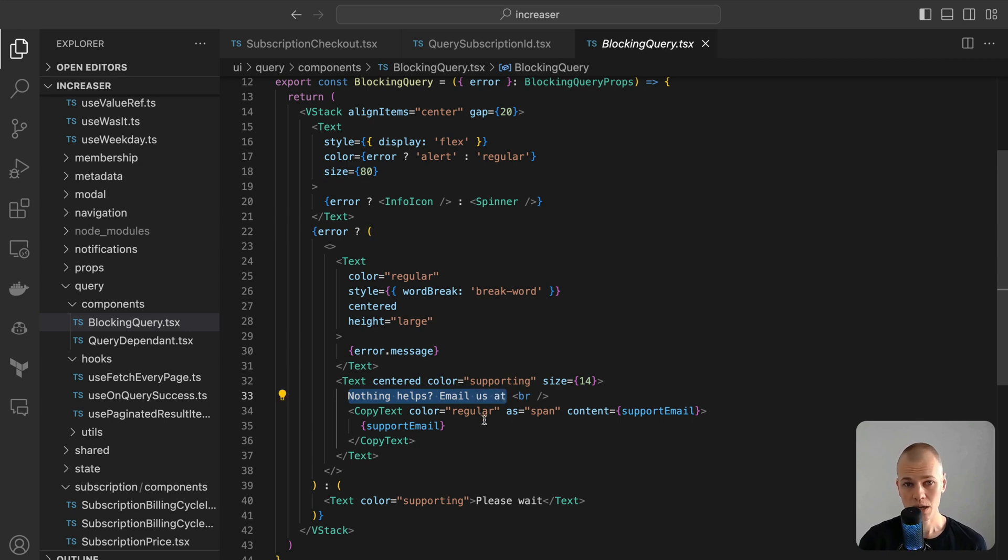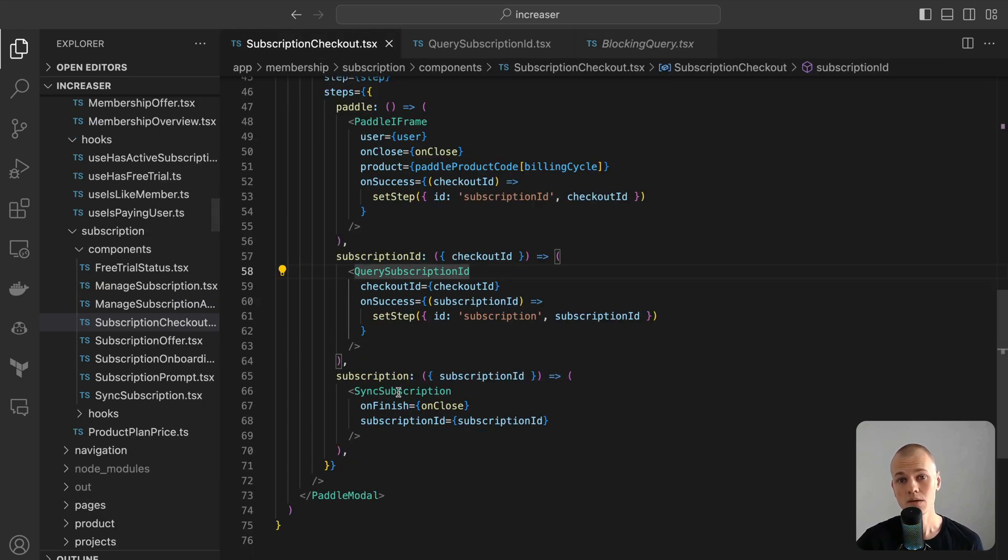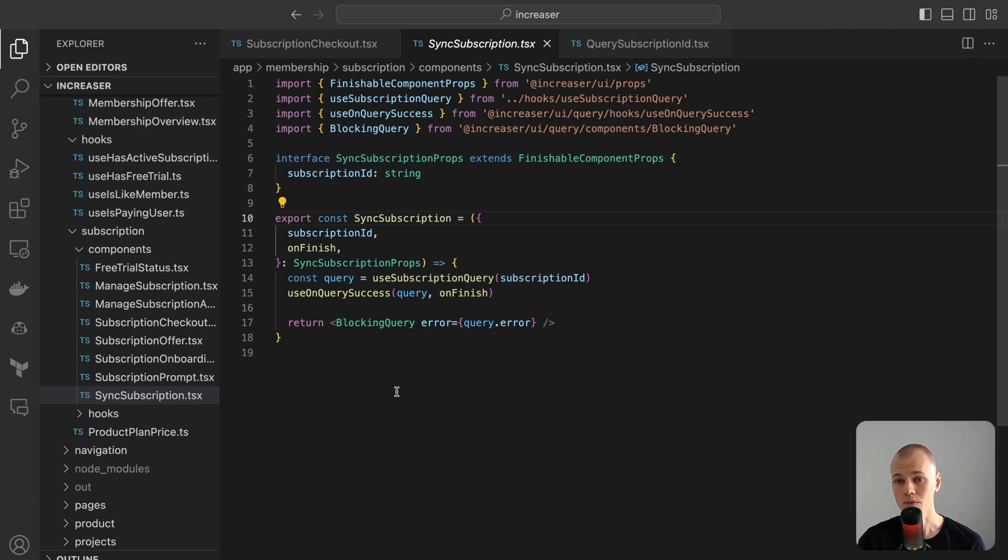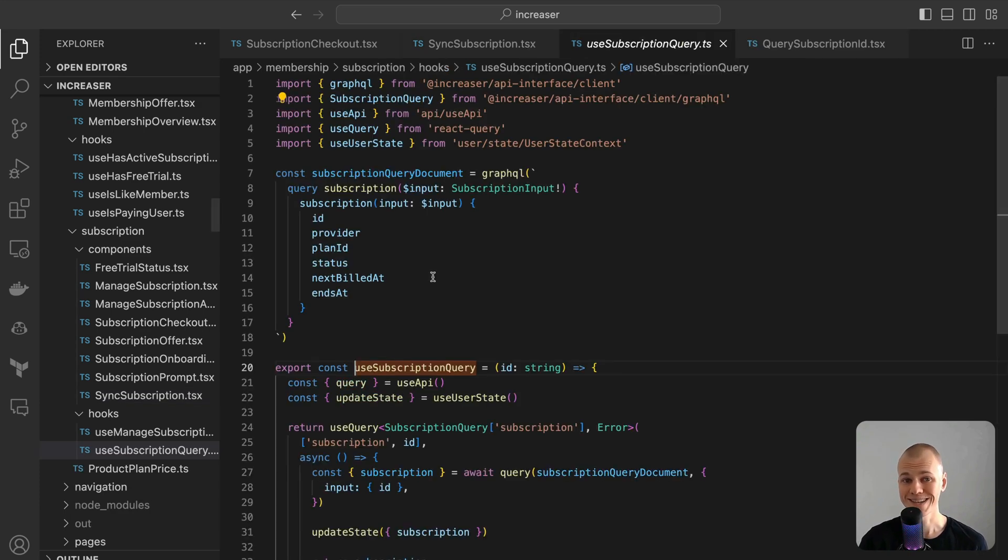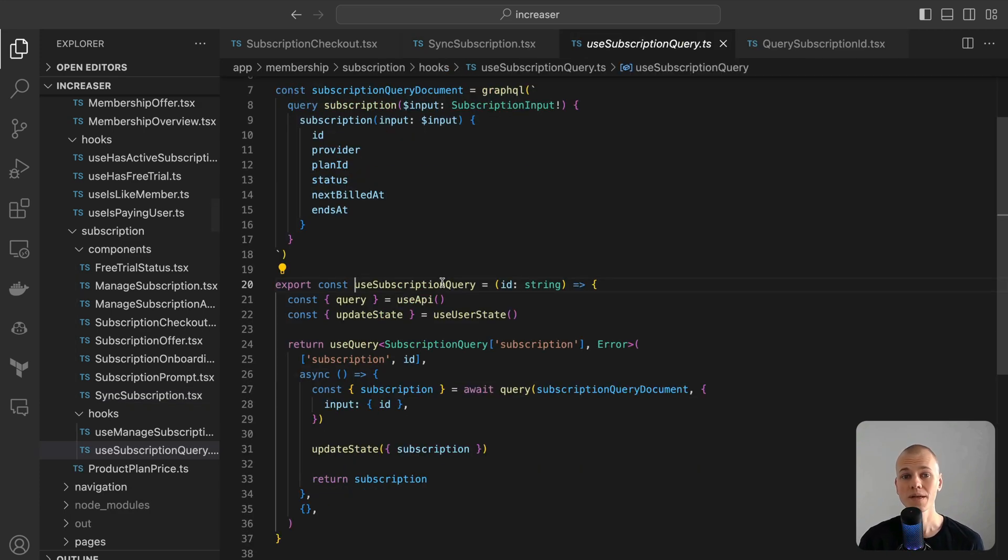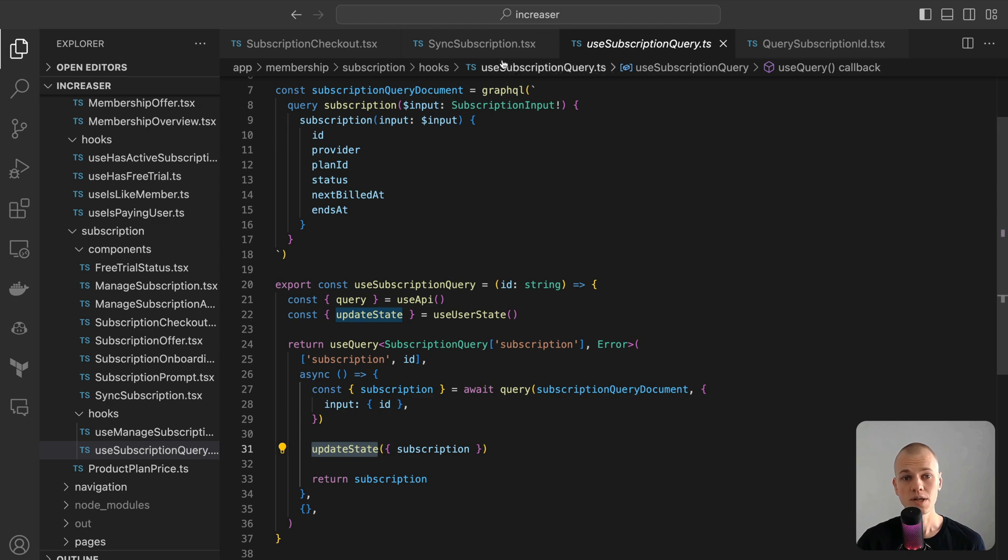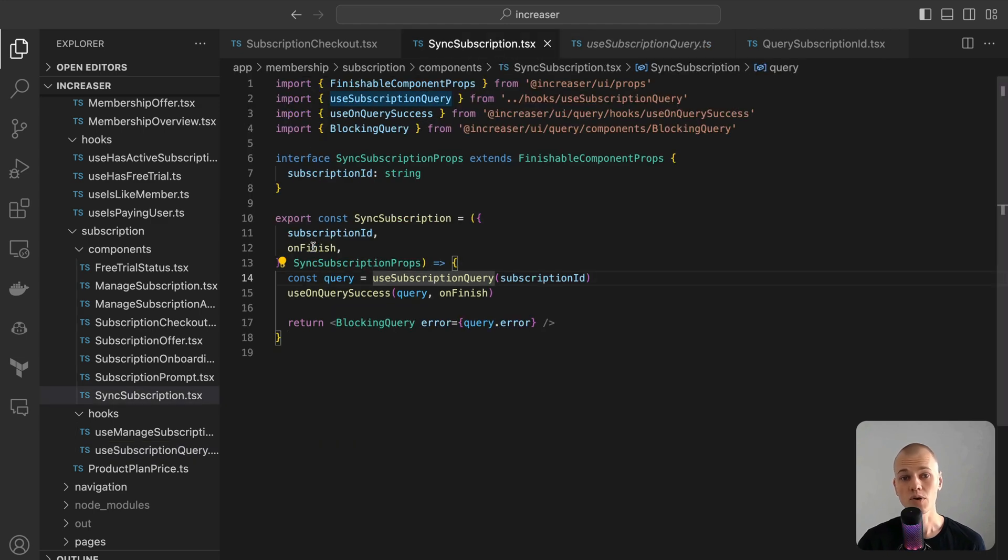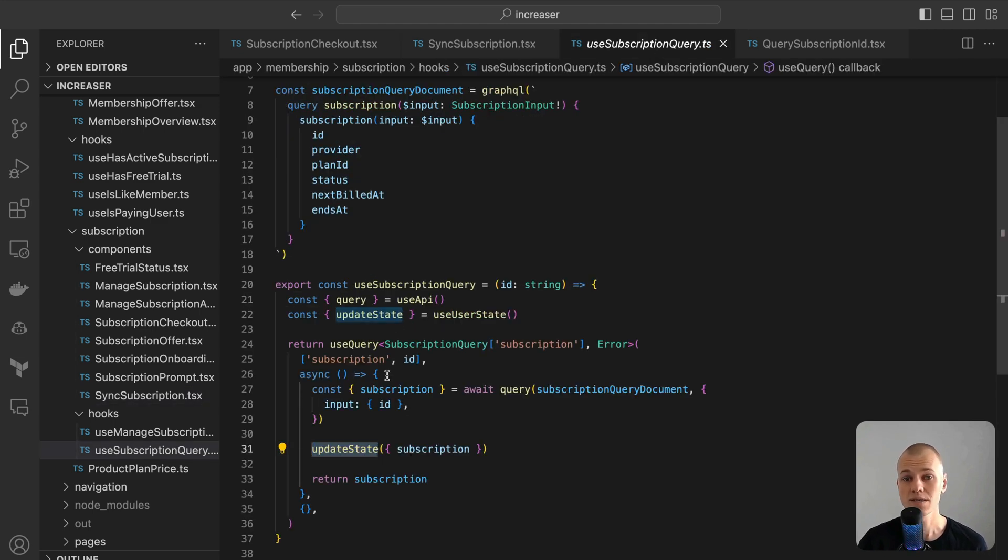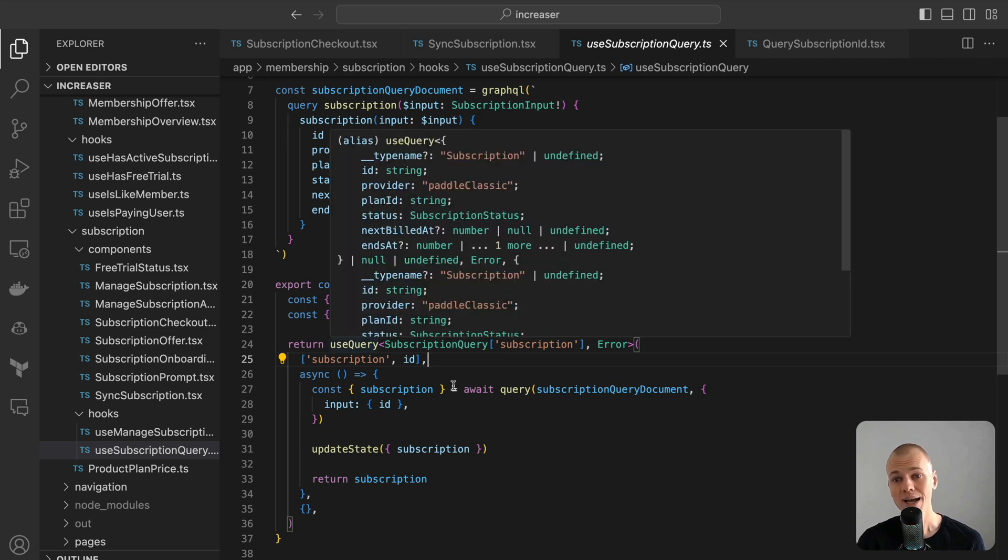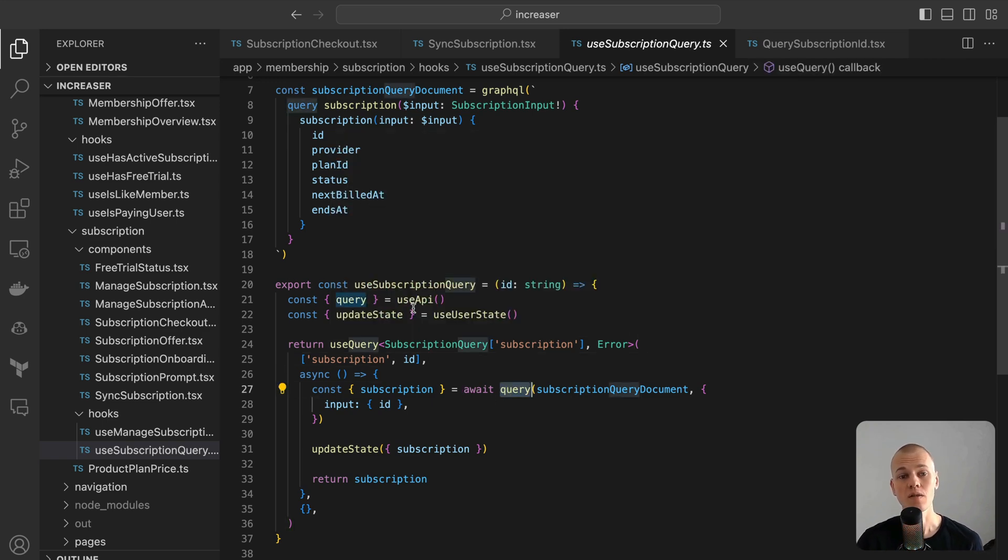The sync subscription component follows a similar pattern to the query subscription ID component. However, it queries the API for subscription data. When the data is retrieved, it synchronizes with the user state and then triggers the on-finish callback. Increaser utilizes a GraphQL API. For those keen on understanding type generation within a monorepo context, consider checking this video. Shortly, we'll delve into the server-side implementation of the subscription query.